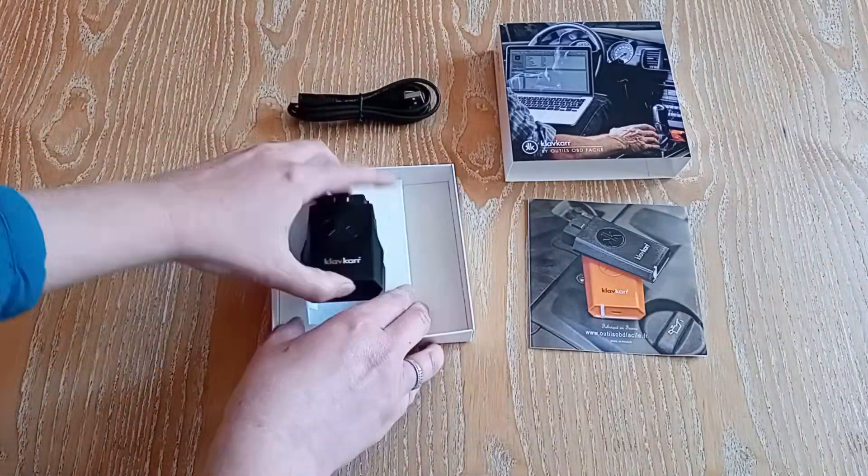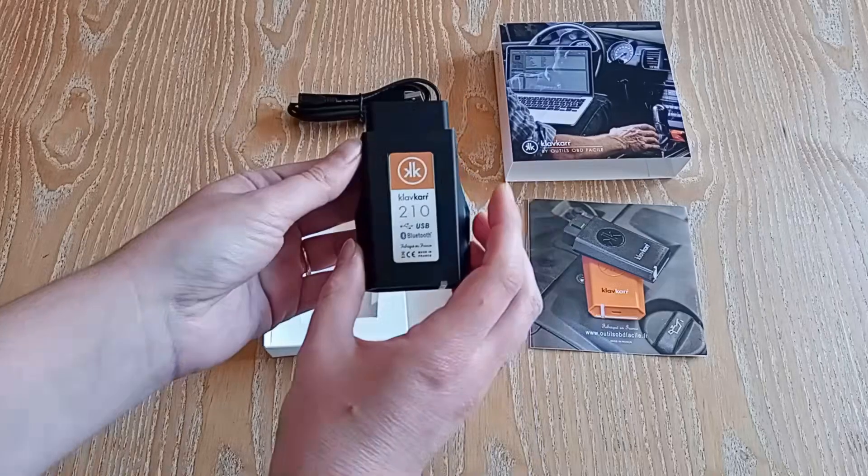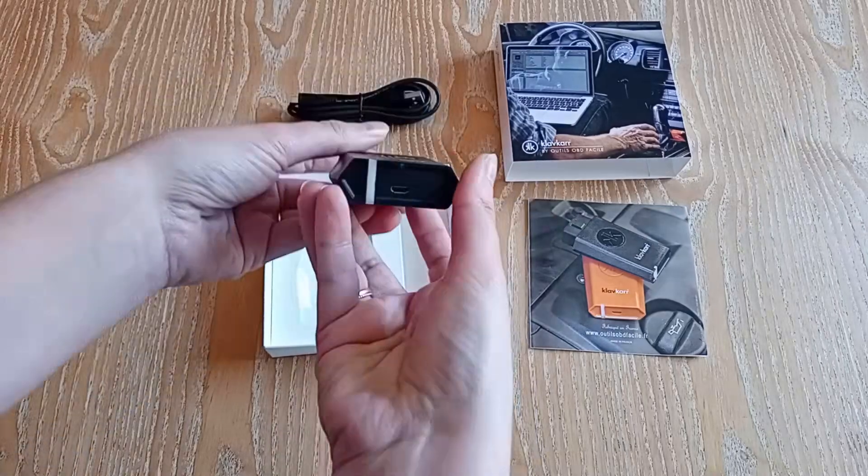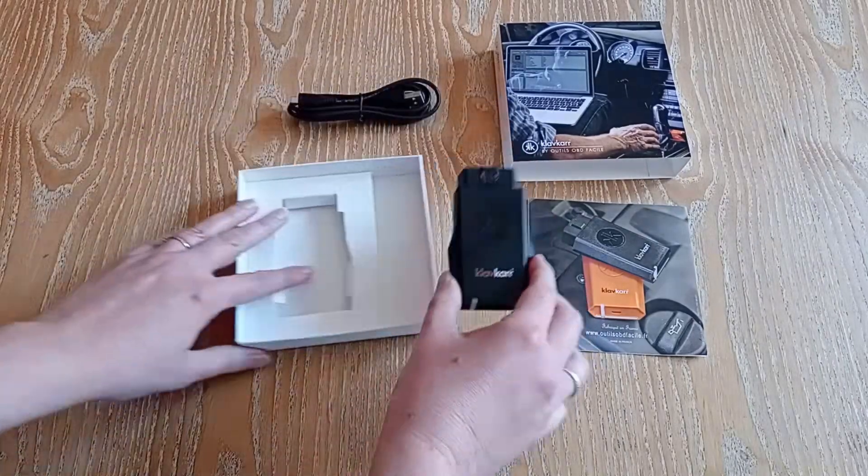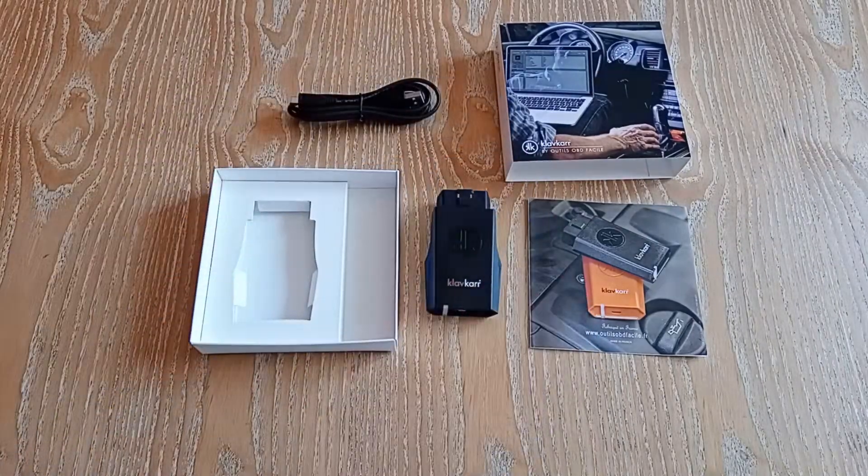And of course, the Klavkar scanner itself. This is the Model 210, which supports both Bluetooth and USB.